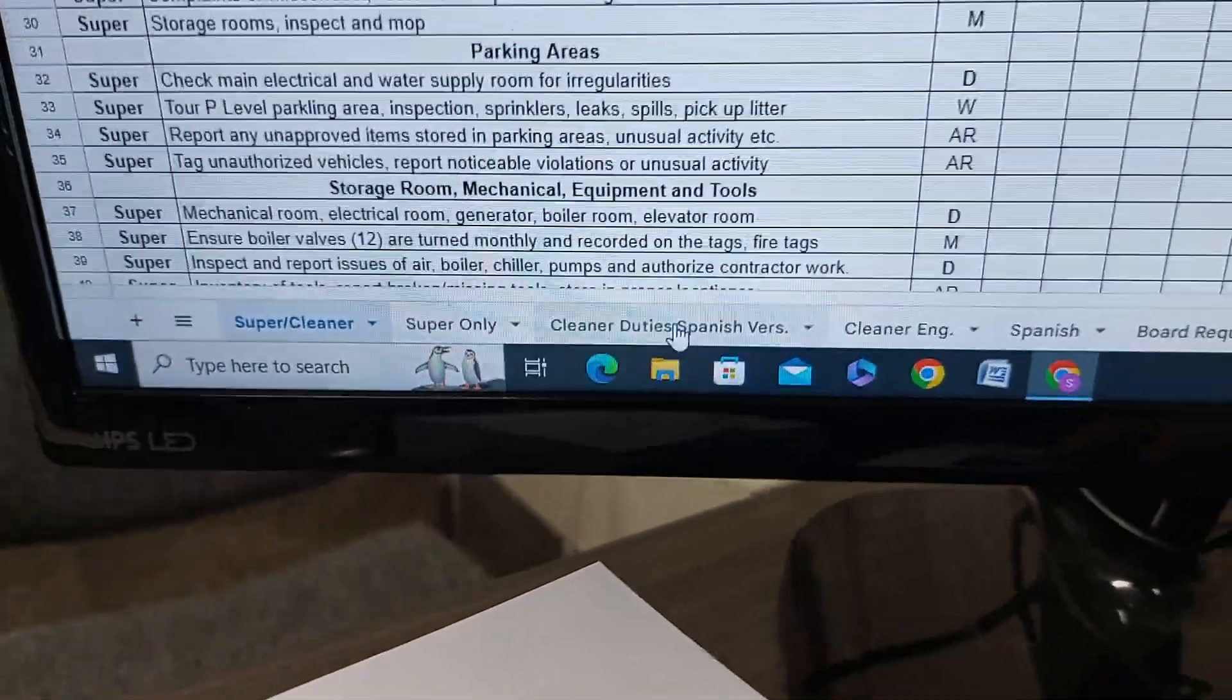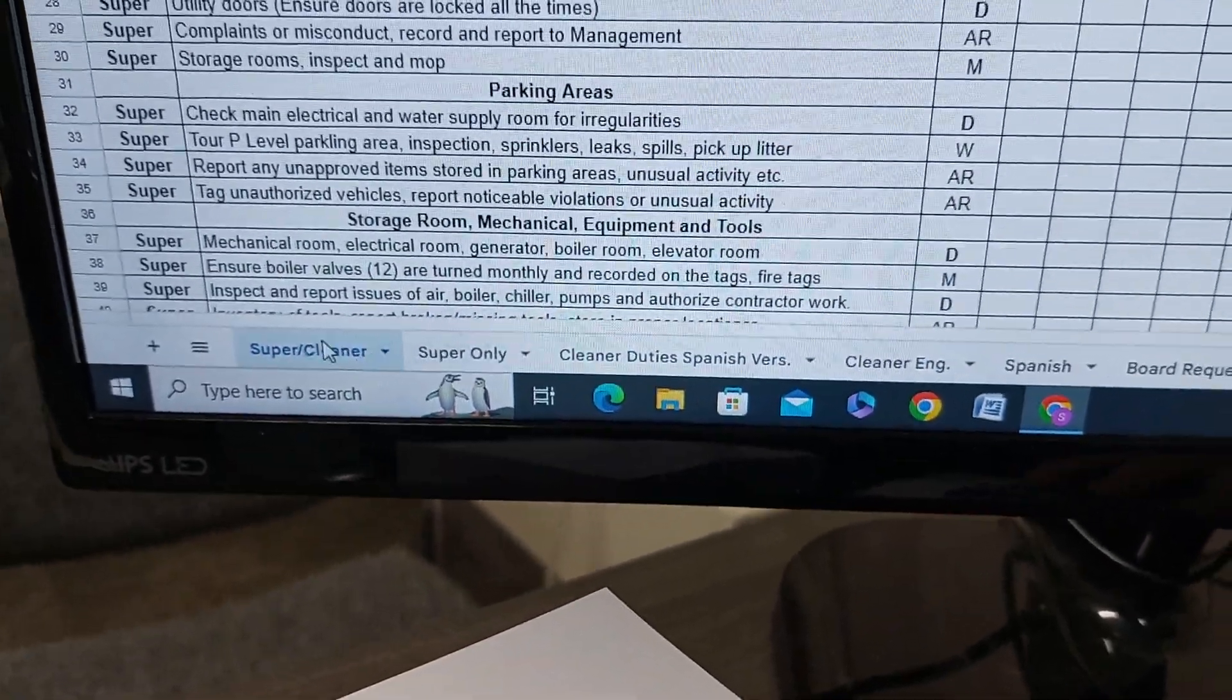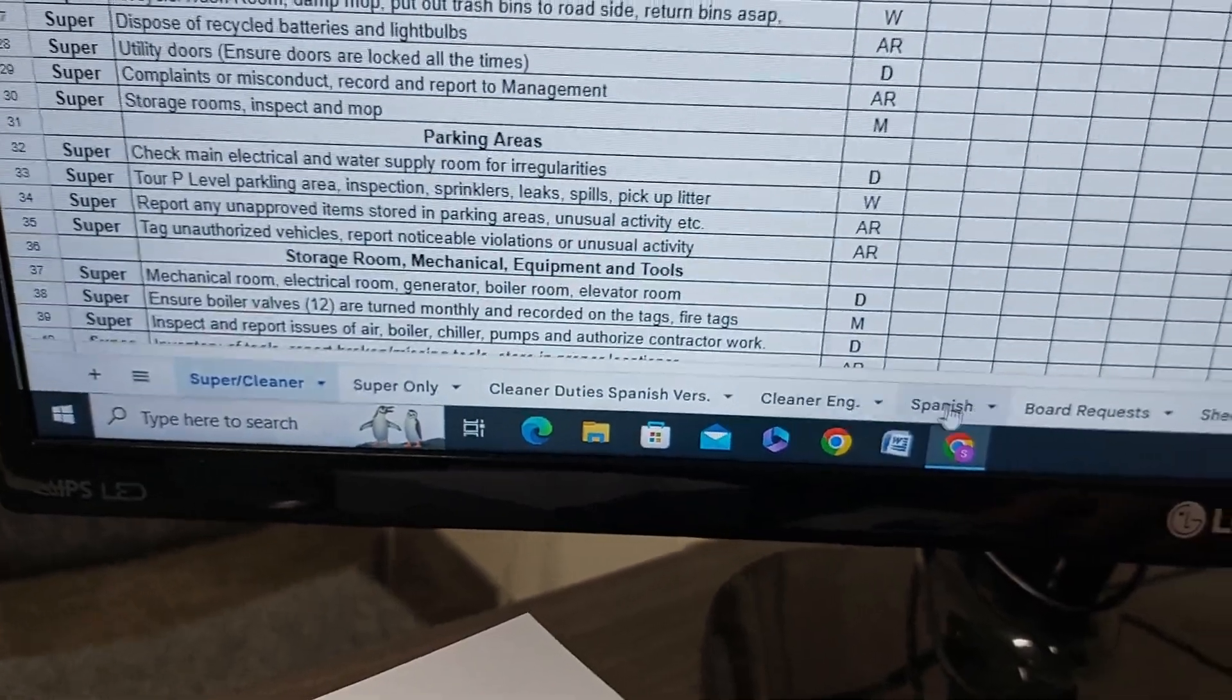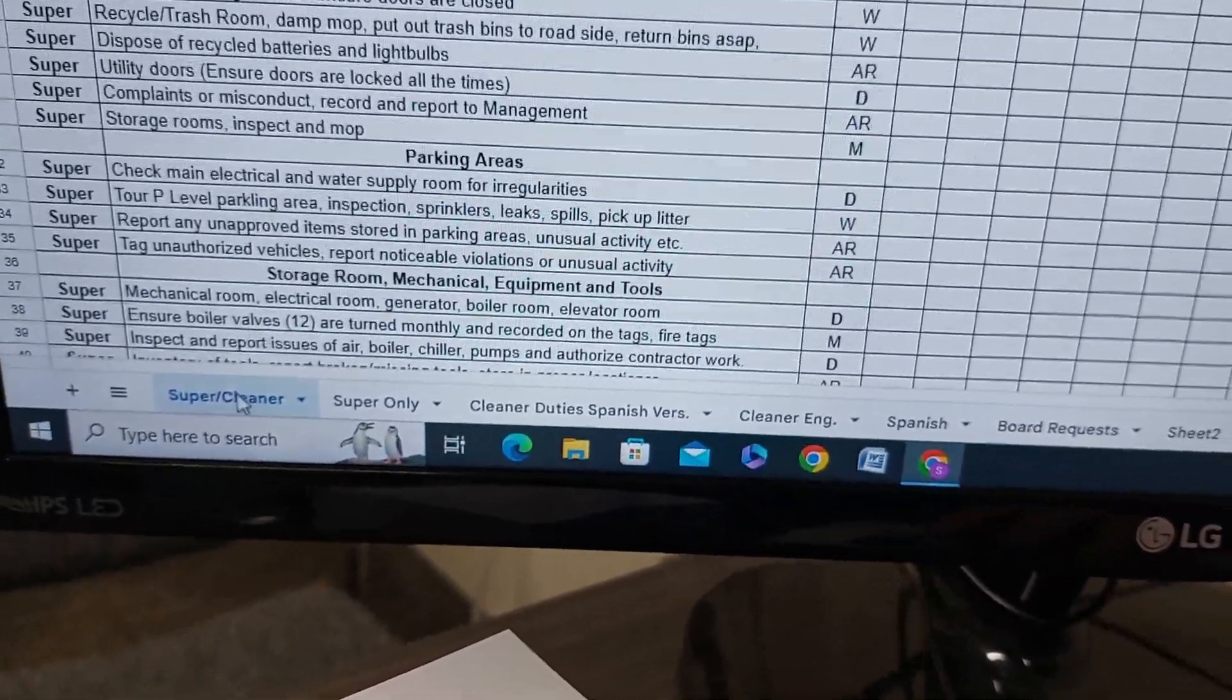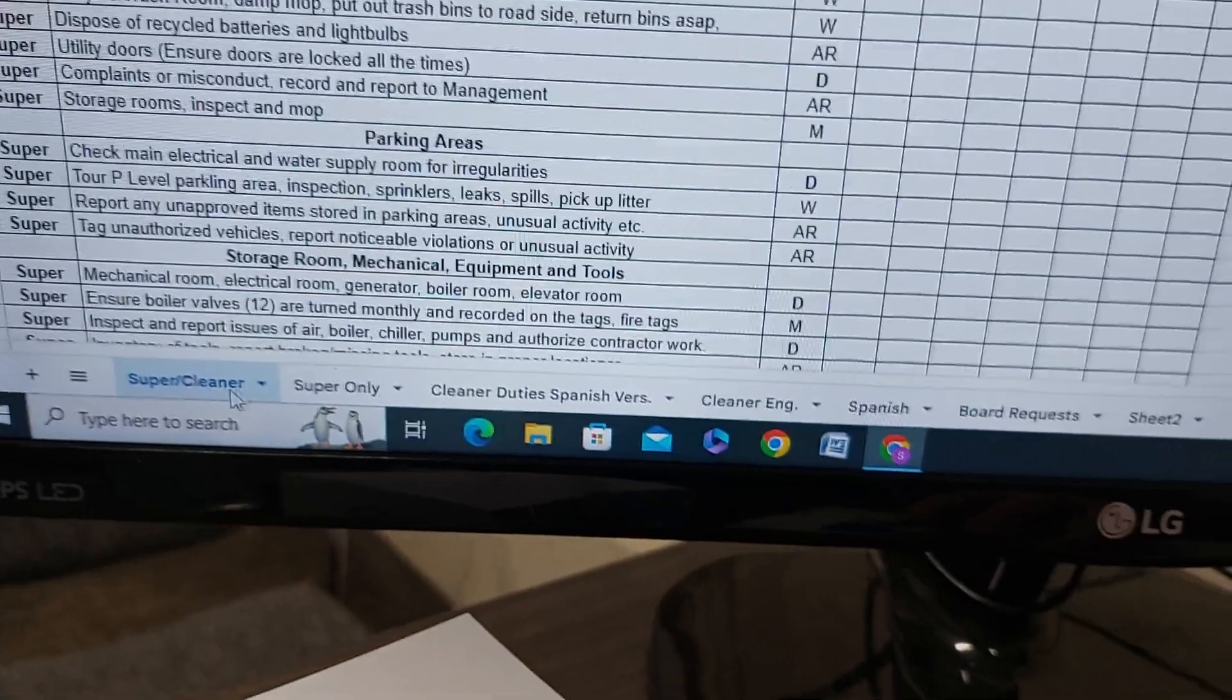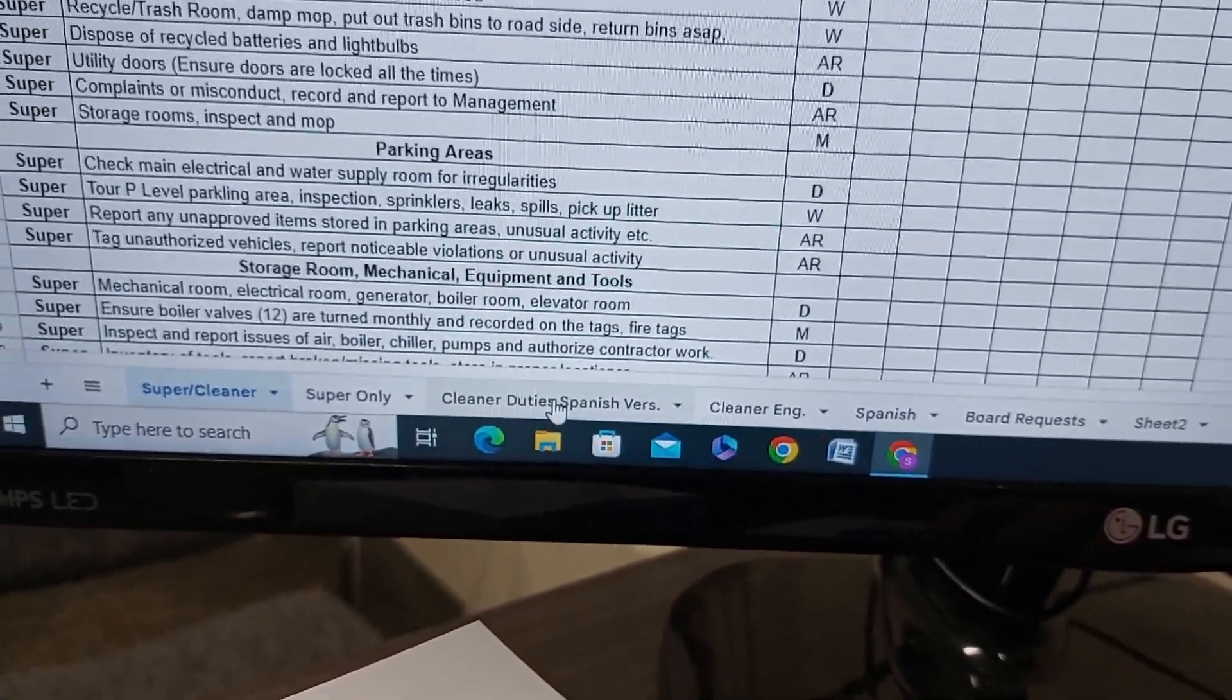Cleaner duties in Spanish—click on that. You see there's multiple sheets: one, two, three, four, five, six, seven sheets. This sheet here that you're looking at is the super cleaner, and now this is the one translated into Spanish.